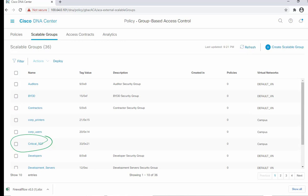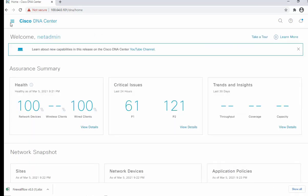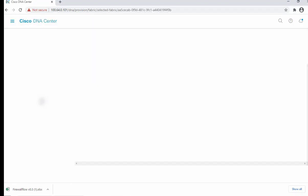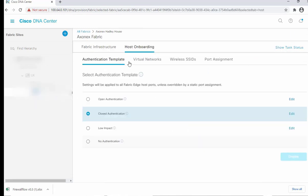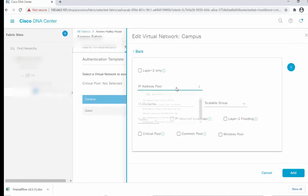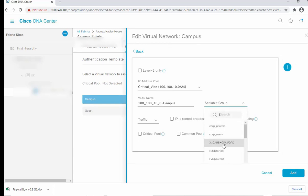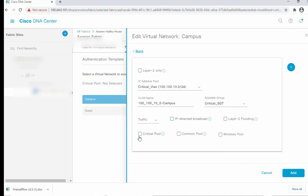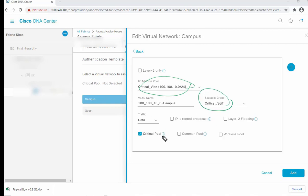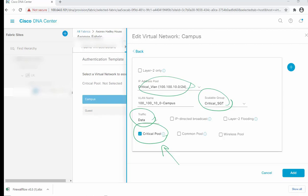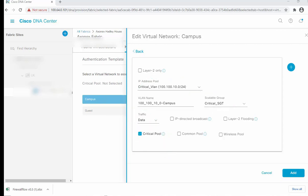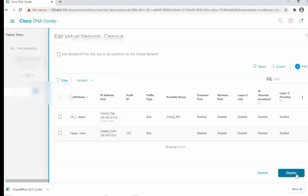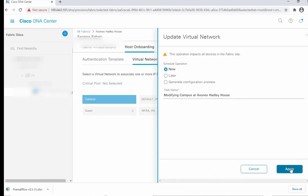Once the SGT is deployed, we move to the fabric to assign the Critical VLAN. We go to Provision > Fabric, select our fabric, go to Host Onboarding > Virtual Networks, select the VN, and add a pool. We select the critical pool we created, assign the Critical SGT, and importantly set the type as 'Critical Pool'. We can see the pool is assigned with the SGT, set as critical type and data. We then click Add and Deploy.